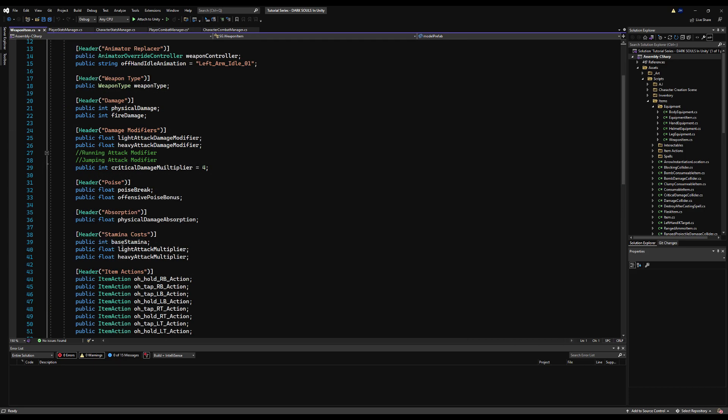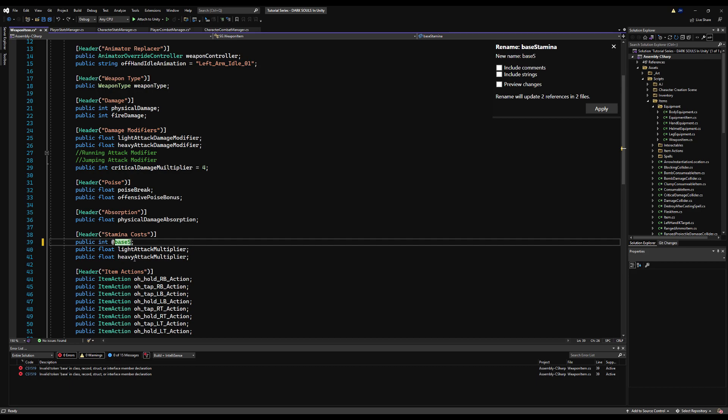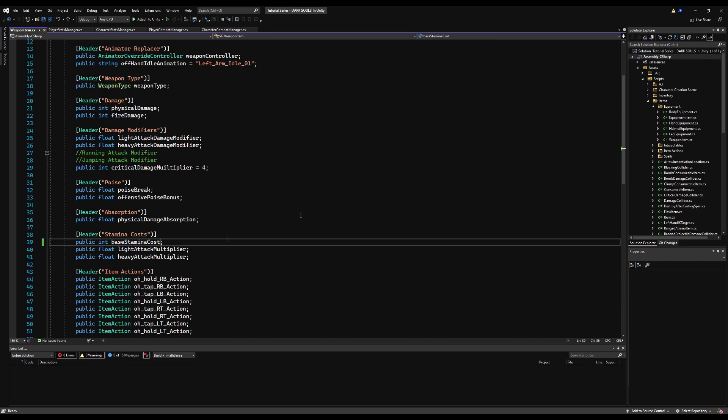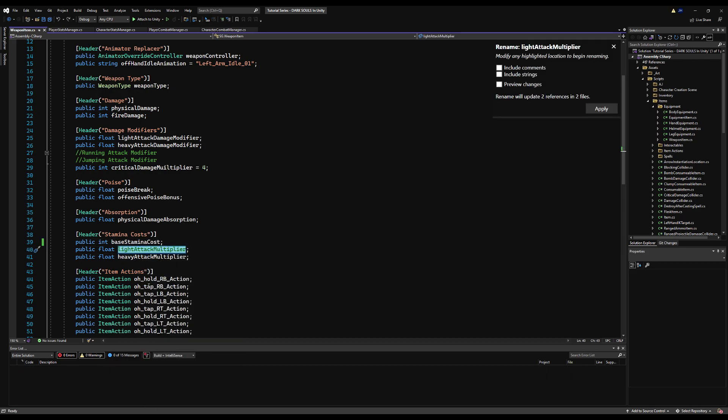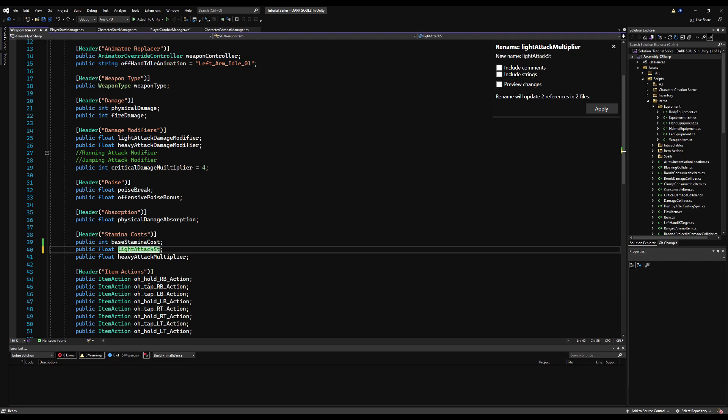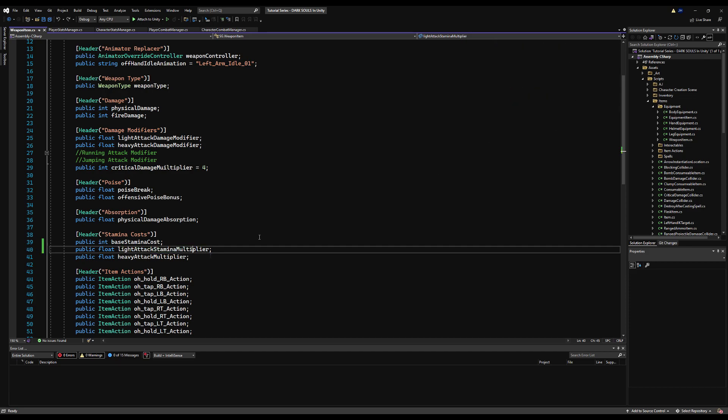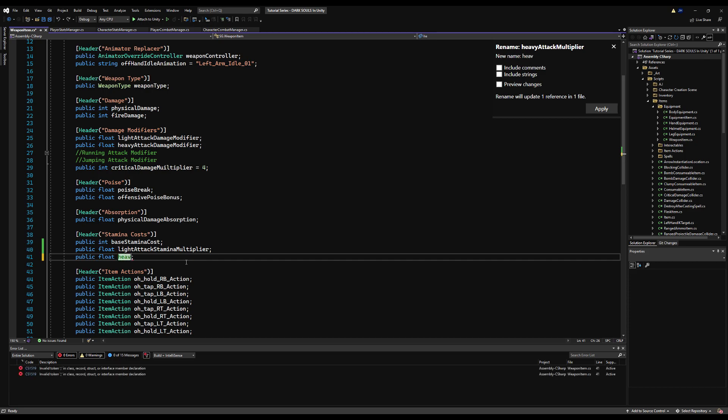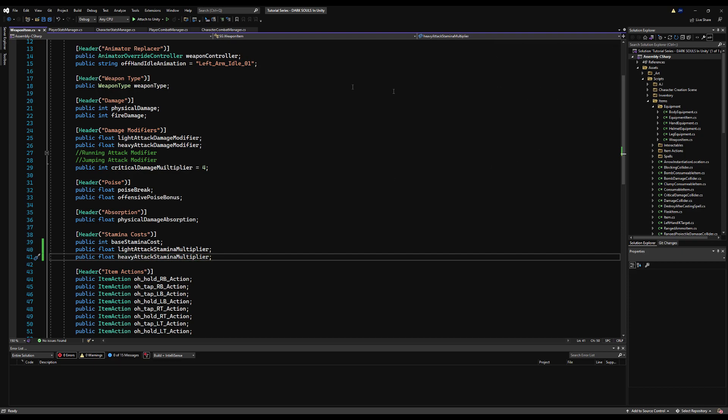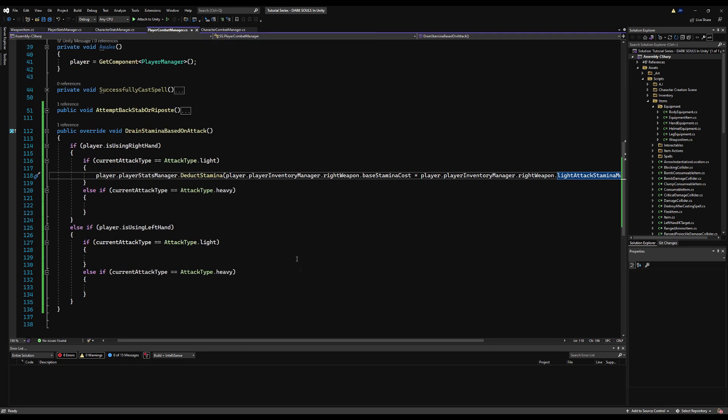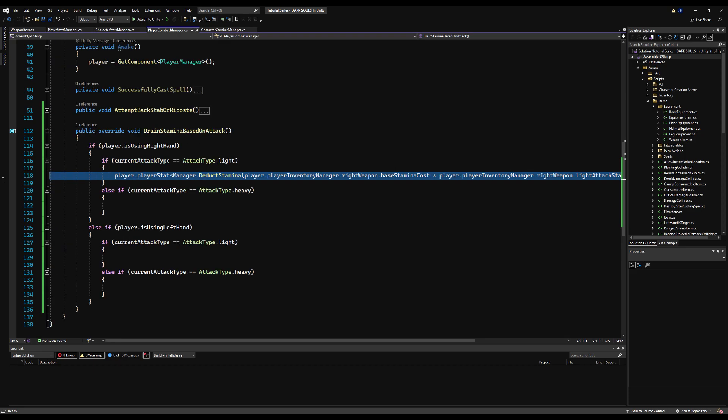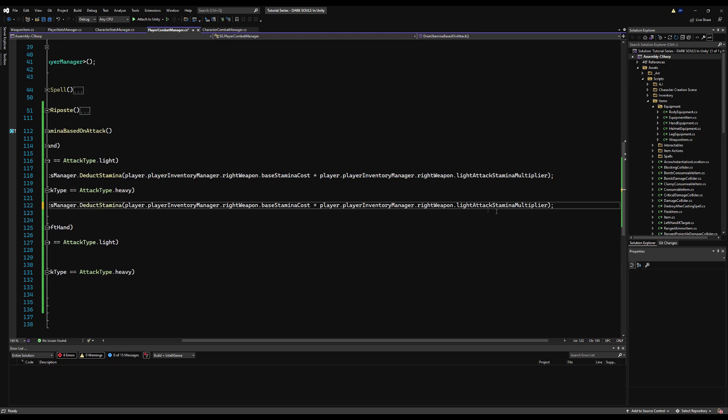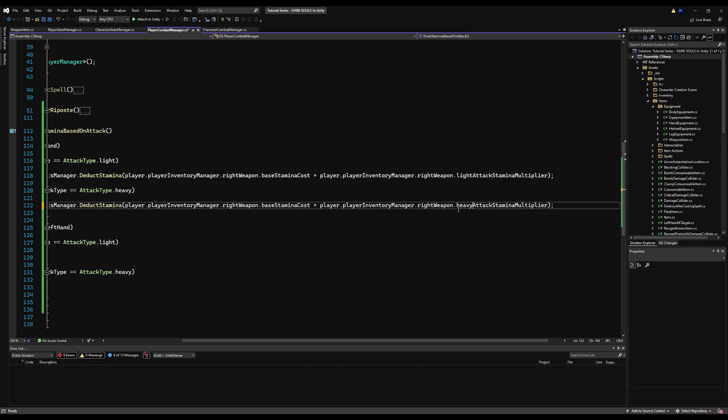So on our weapons before we had a light attack and a heavy attack stamina amount to drain. But instead, we can actually change those to modifiers or multipliers rather. We have our base stamina and then we have our light attack multiplier and our heavy attack multiplier. So we just never implemented this. So what we're going to do is we're going to say player dot player inventory manager dot right weapon dot base stamina times, and since this is the light attack, we're going to multiply it by player dot player inventory manager dot right weapon dot light attack multiplier. And we're going to rename that so it's more obvious, because light attack multiplier could mean damage, it could mean anything really. So we'll do that momentarily.